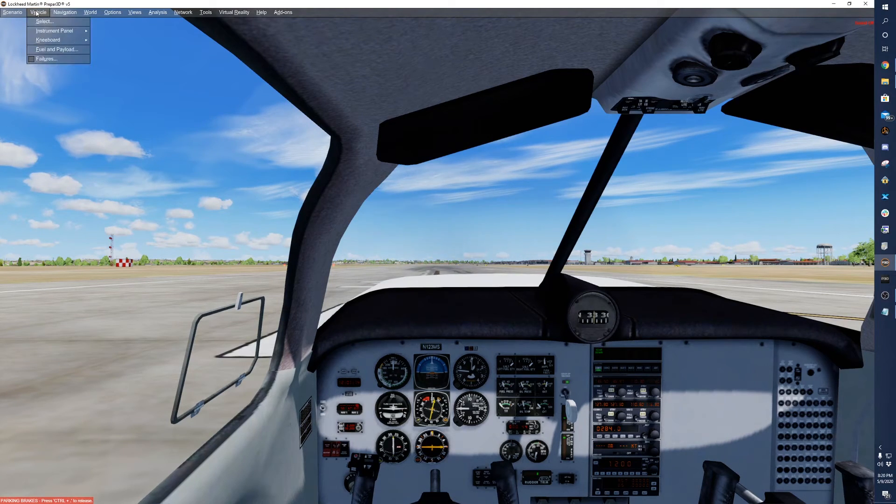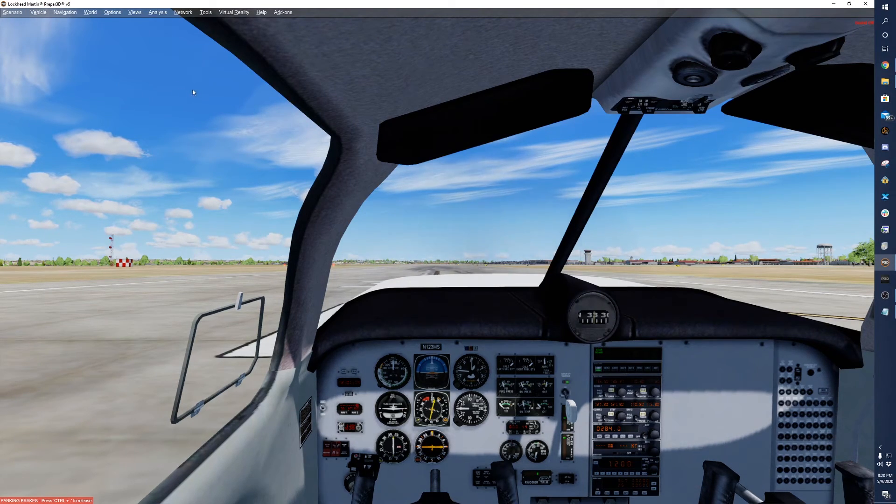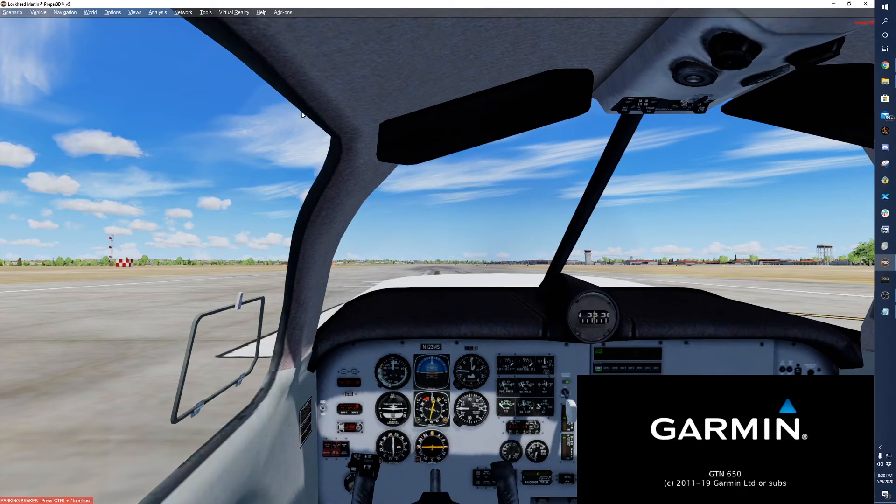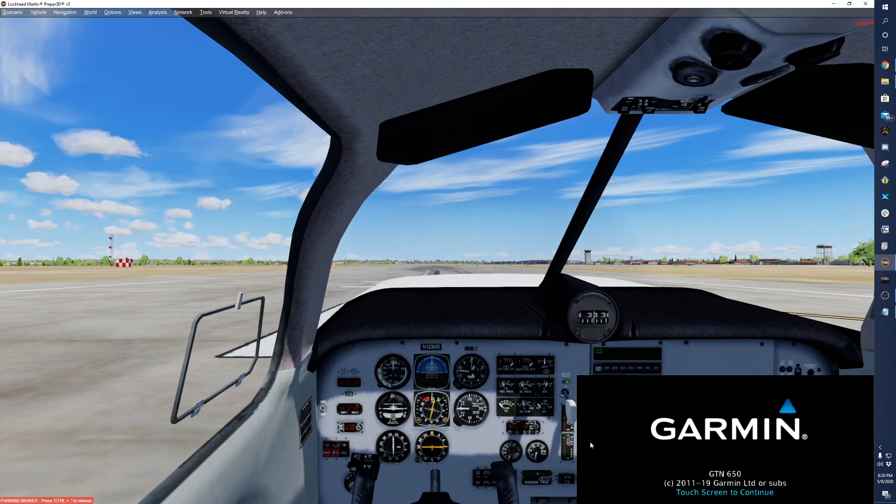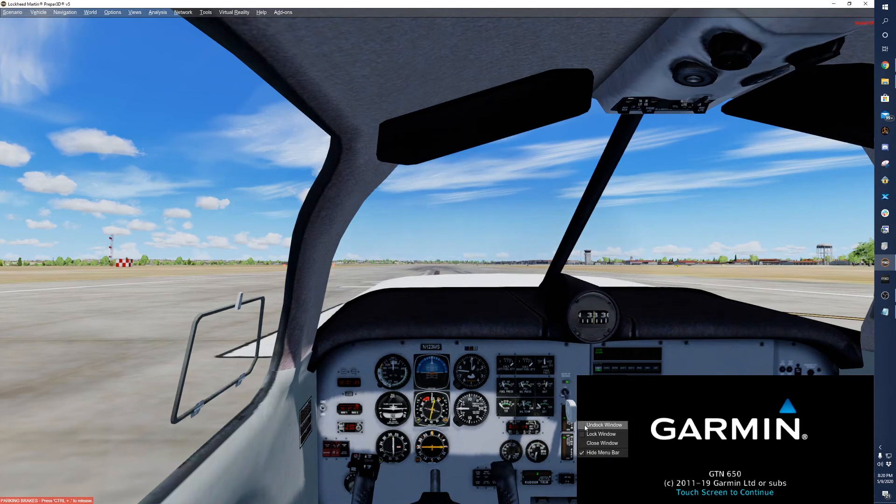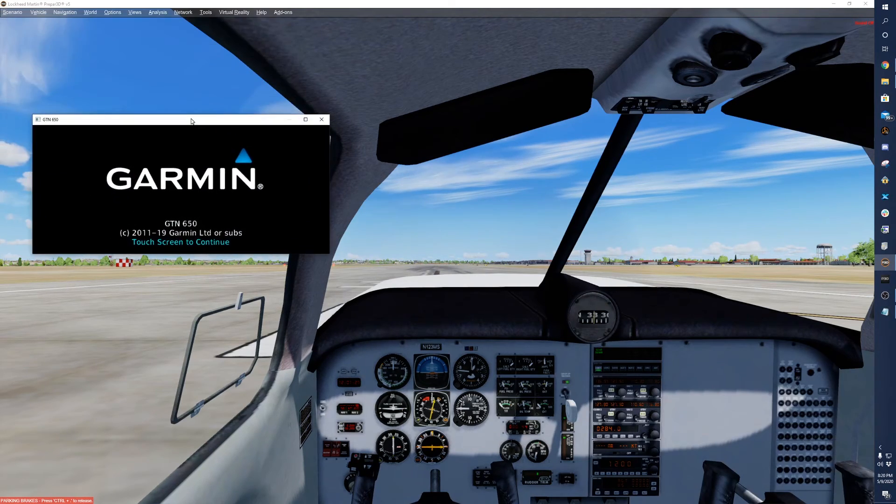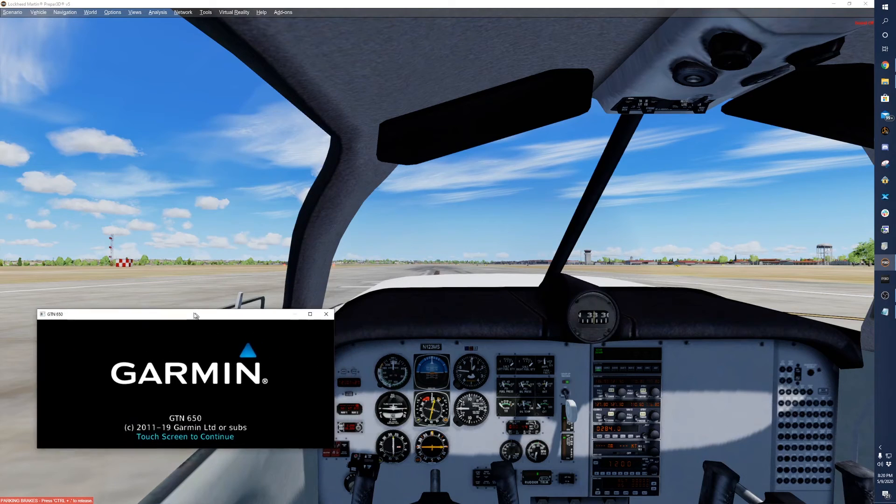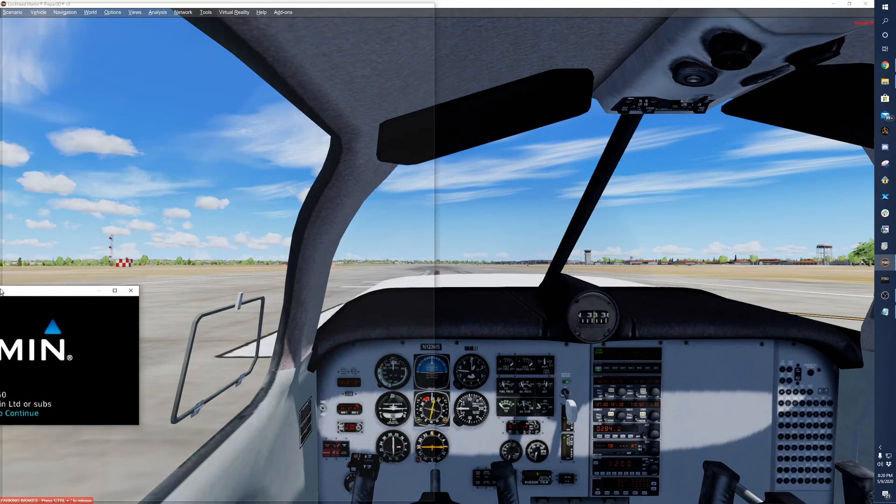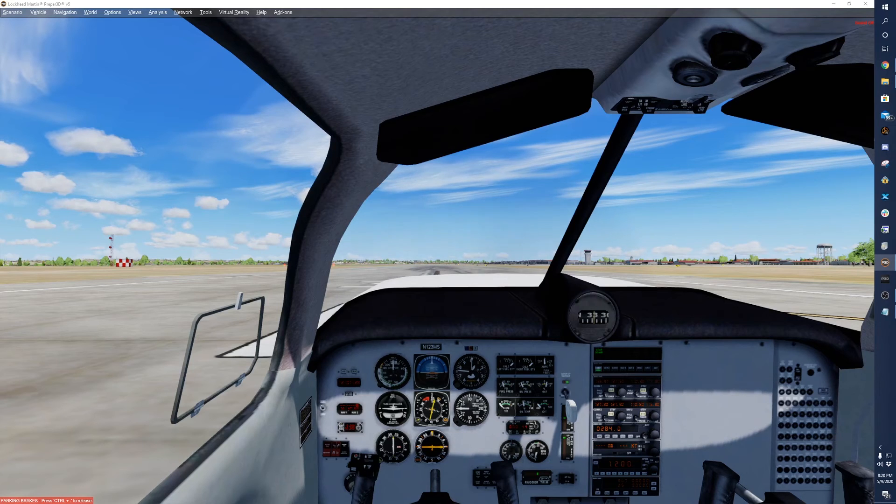And then the same thing for the 650. And then we'll right click it, undock window, and drag it over to the 650 screen.